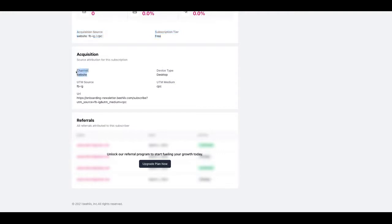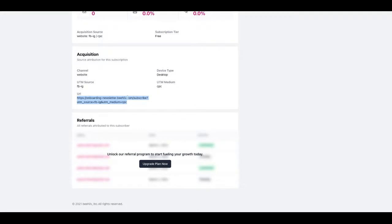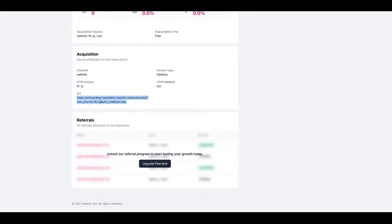In this case they came in through the website. The device they used was a desktop computer, this would be mobile if it was a mobile device or a tablet. The utm source was facebook instagram and the utm medium was cpc, and then you can see this was the exact url that I landed on to get to the subscribe page.